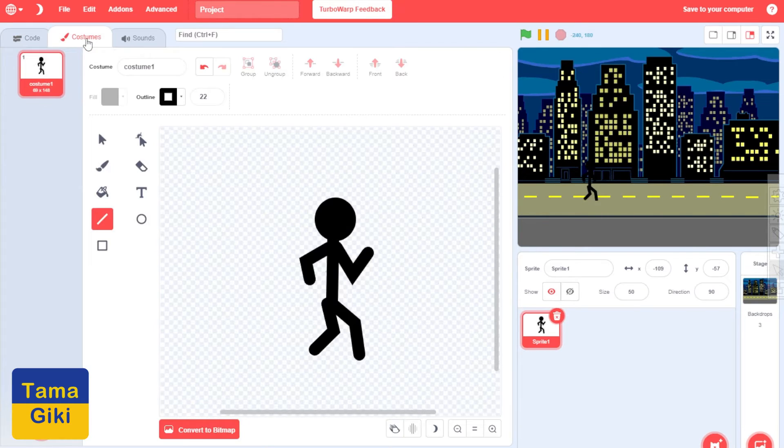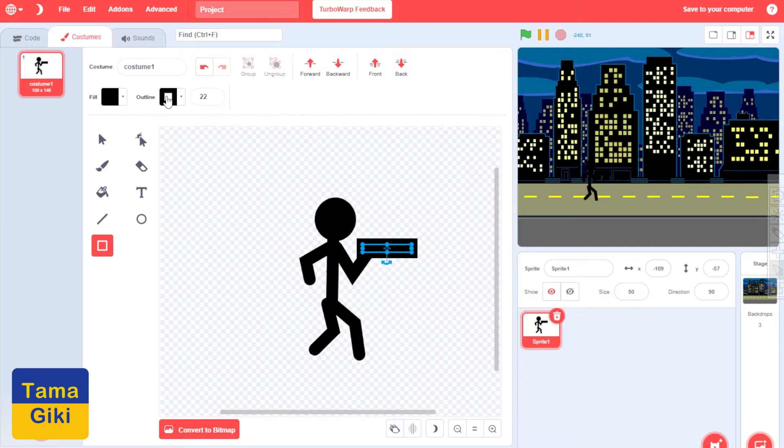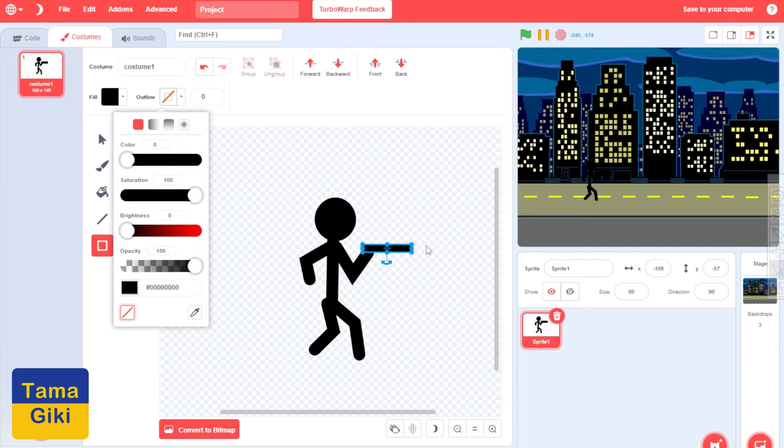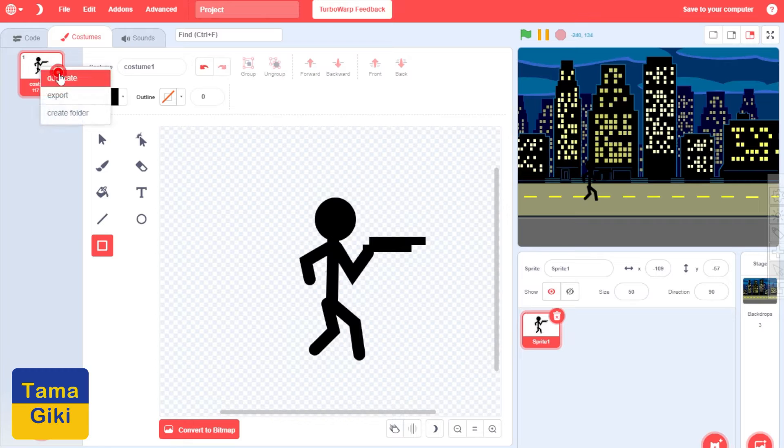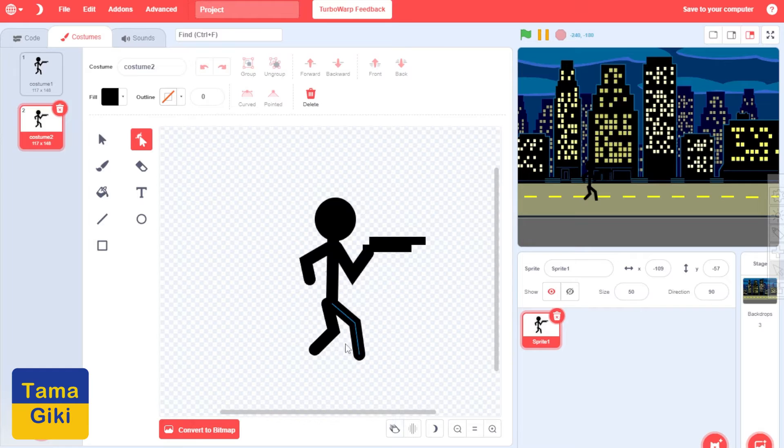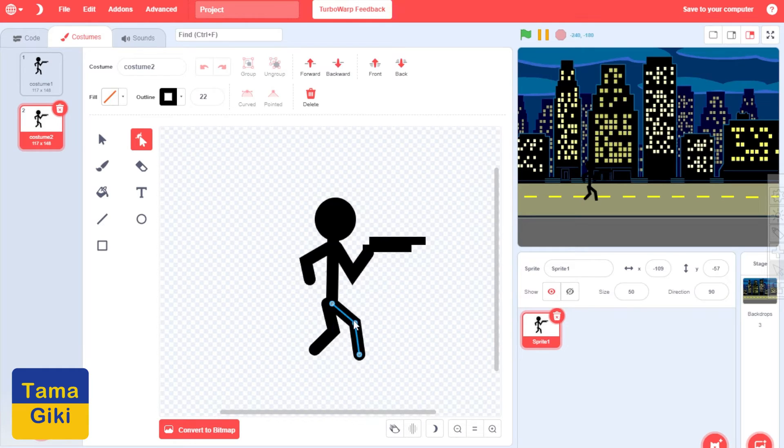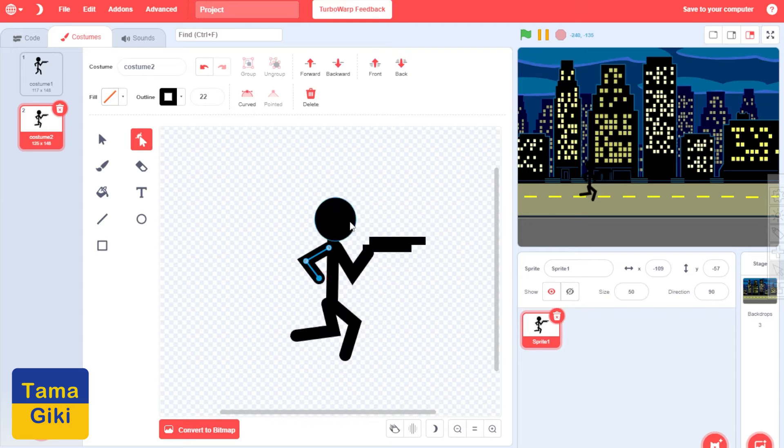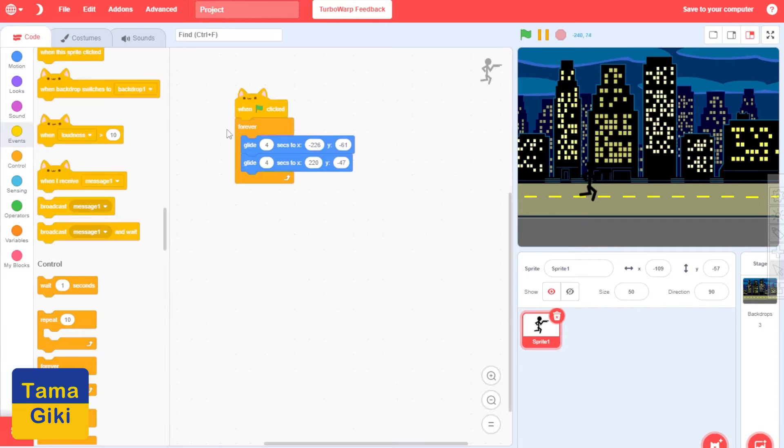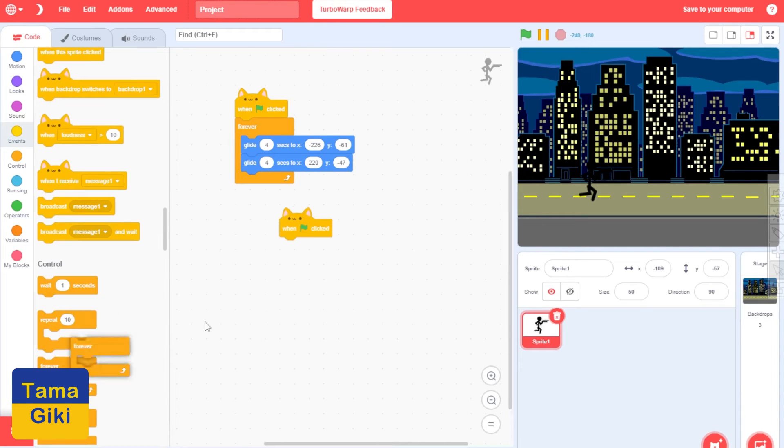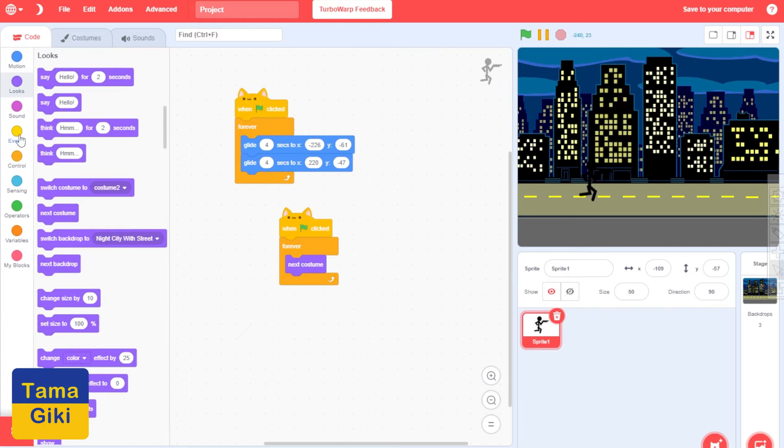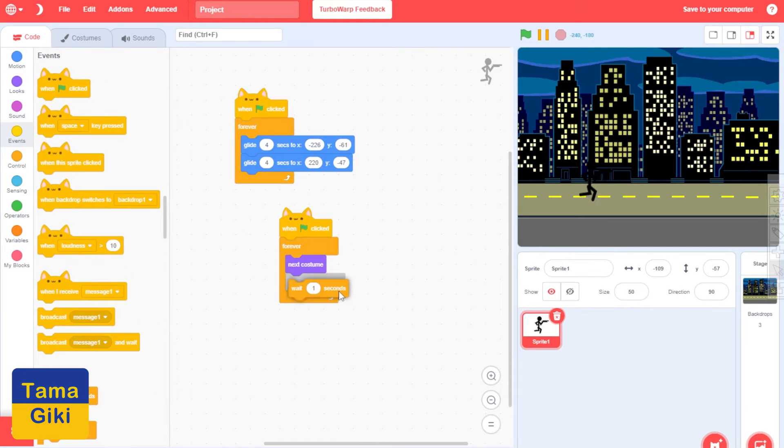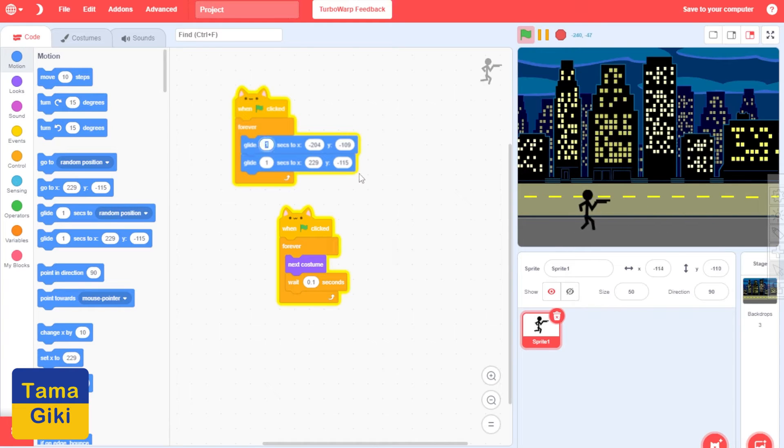He needs some kind of machine gun. Also he might need some costumes so he'll be running. We do right click, duplicate, and we use this reshape tool to reshape him. Maybe like this. And let's make costumes go one. When green flag clicked, forever, next costume, a little bit of time between costumes. He's running. Looks good.